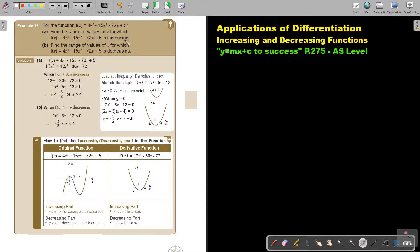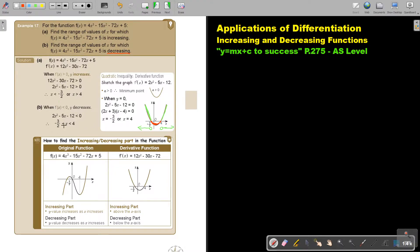If I'm asking for the increasing part, it's indicating the two outer regions of the parabola. Using a number line, x is smaller than negative three over two or x is bigger than four. For the decreasing part, using the same function, it's the region underneath the x-axis: x is bigger than negative three over two and smaller than four.